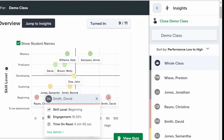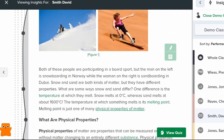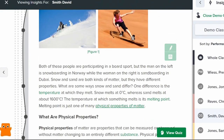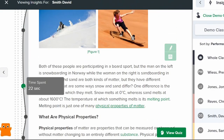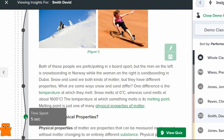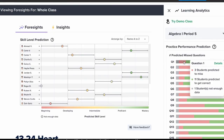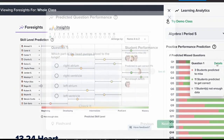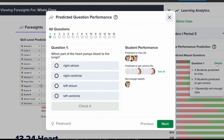Teachers, we know you're always striving to understand your students better and provide them with the best support. That's why CK12 is here to revolutionize the way you analyze learning. This video will introduce you to the world of learning analytics with a fun and innovative twist.